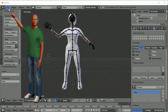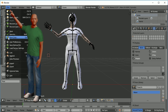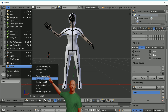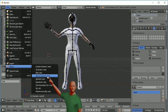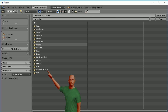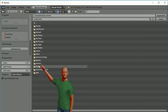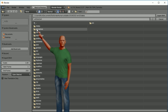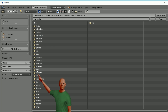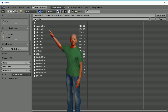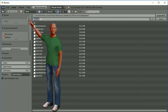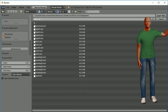Now we want to export this. From File, Export to BVH. We're going to put it right directly under the data/poses folder. Let's call this 'wave'. Save and export that.